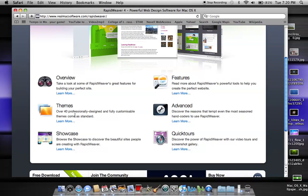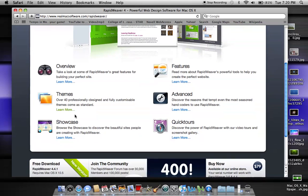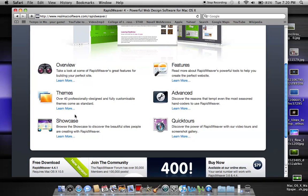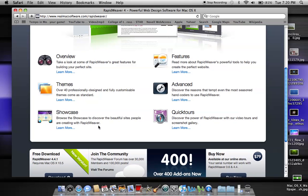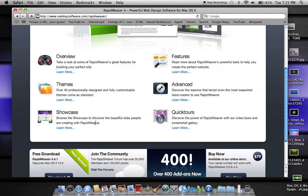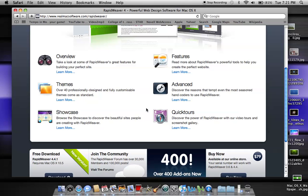There's themes, over 40 professionally designed and fully customizable themes, and showcase where you discover beautiful sites people are creating with RapidWeaver. If you want to see what some sites look like that people have done while using RapidWeaver, you can go to showcase on their website. For more advanced users, they have hand coders and other formats that you can put in, basically open format, so you can put in code if you are advanced. You're not limited to drag and drop format.